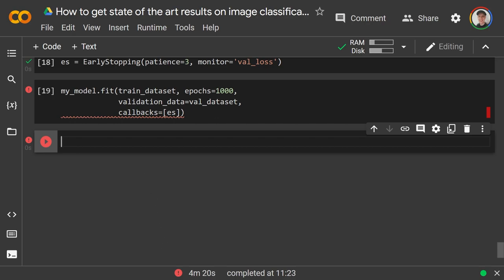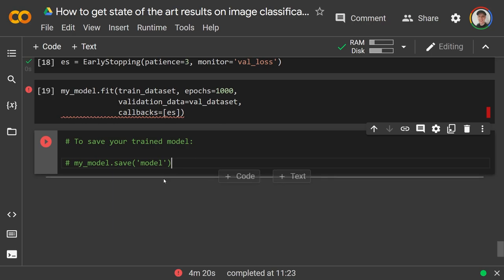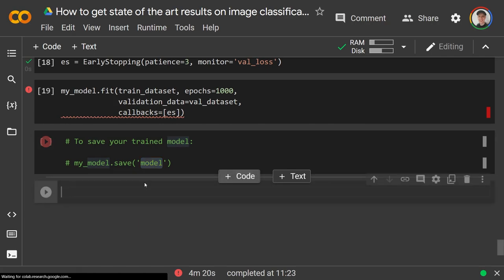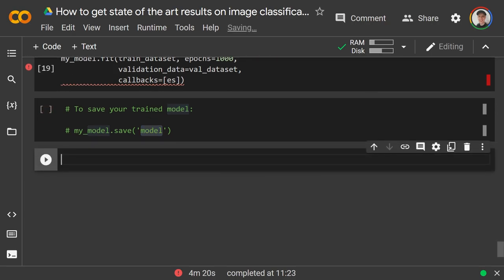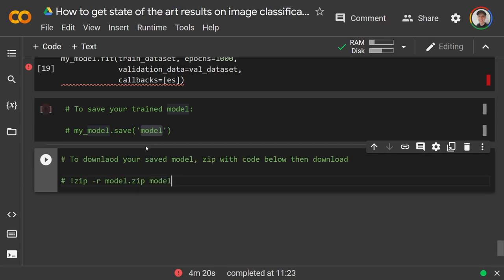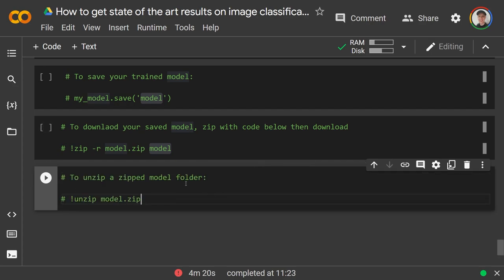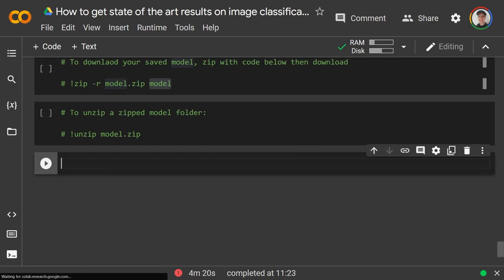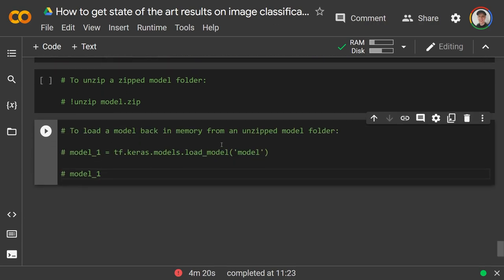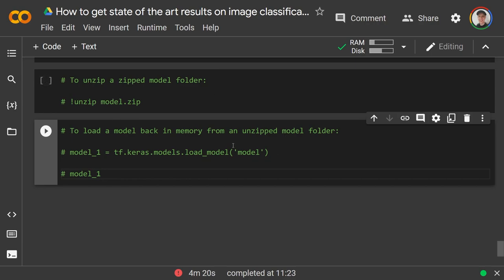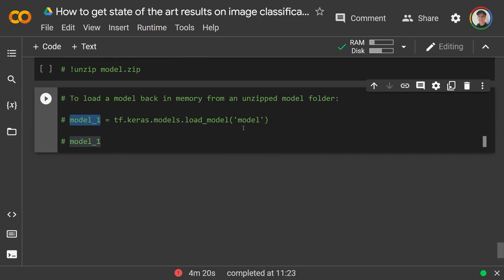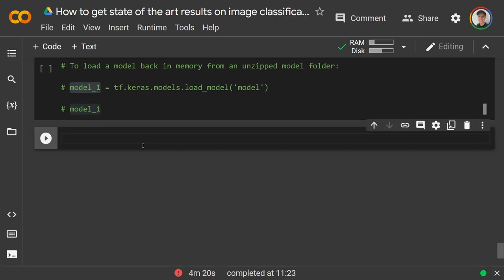To save your trained model: my_model.save('model'). On Colab, zip it to move it around: zip -r model.zip model. To unzip a saved model: unzip model.zip. To load a model back into memory: model = tf.keras.models.load_model('model') pointing to the unzipped model directory.